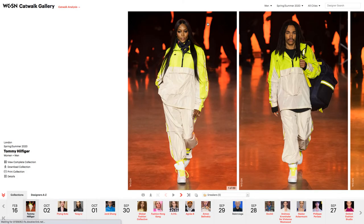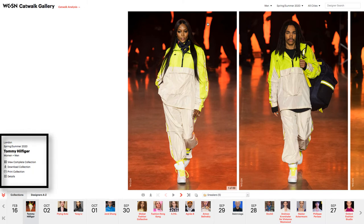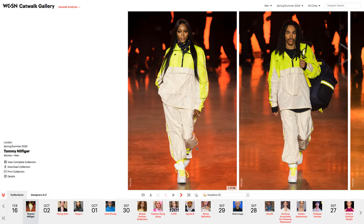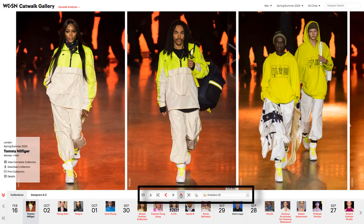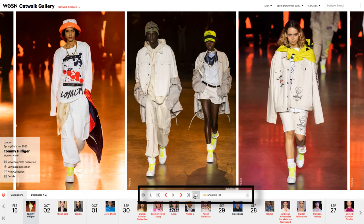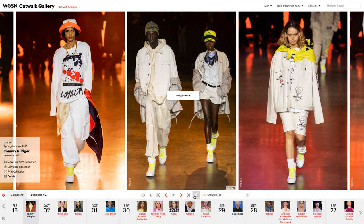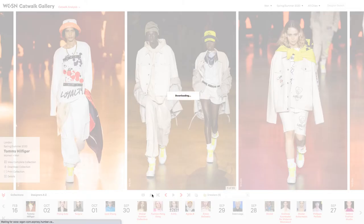The Gallery will load the most recent collection added by WGSN. In this case, it is the Tommy Hilfiger Spring and Summer 2020 Collection. Browse the current collection using the navigation below the center image. This is also where you can save looks to your workspace or download them to your computer.